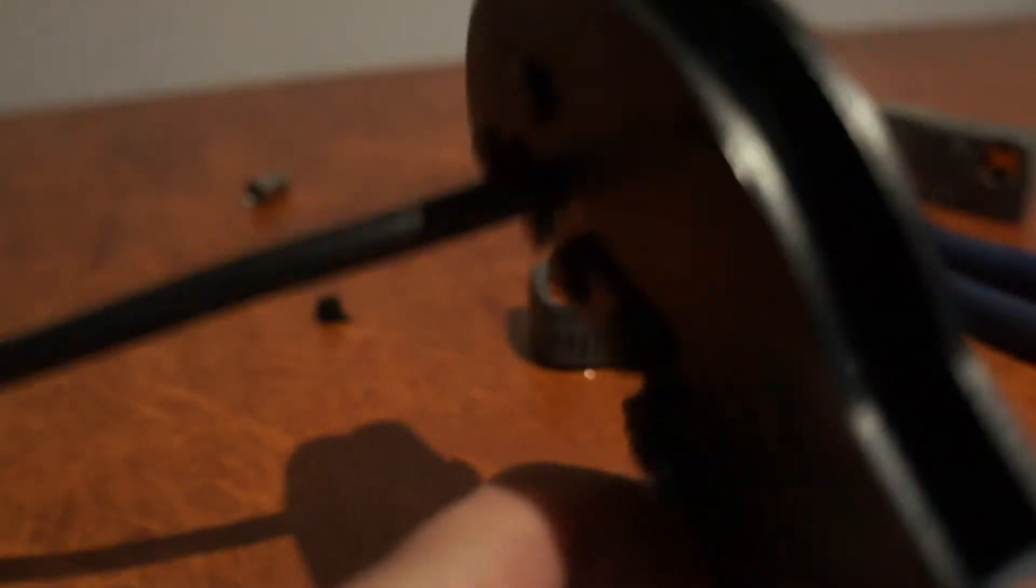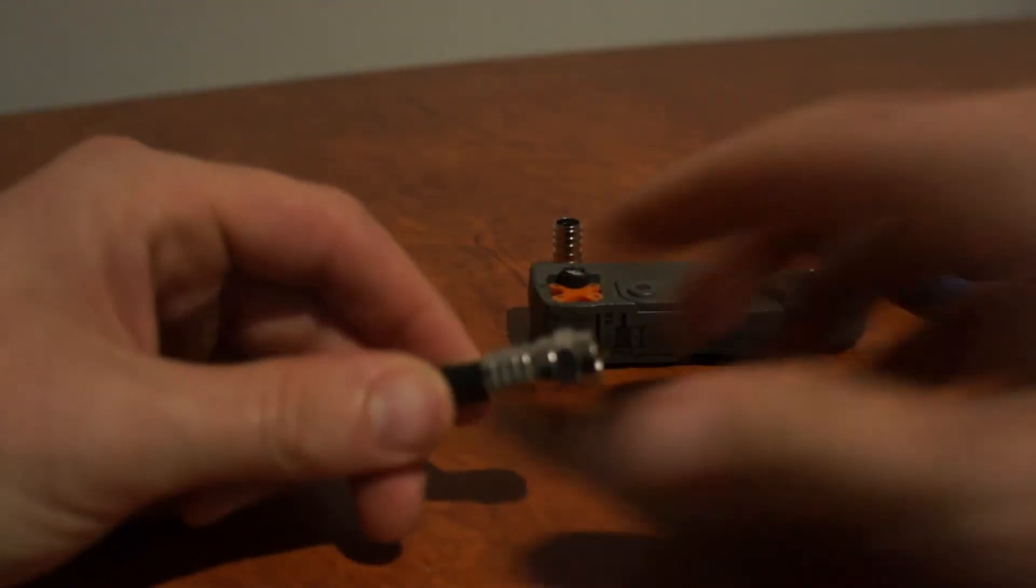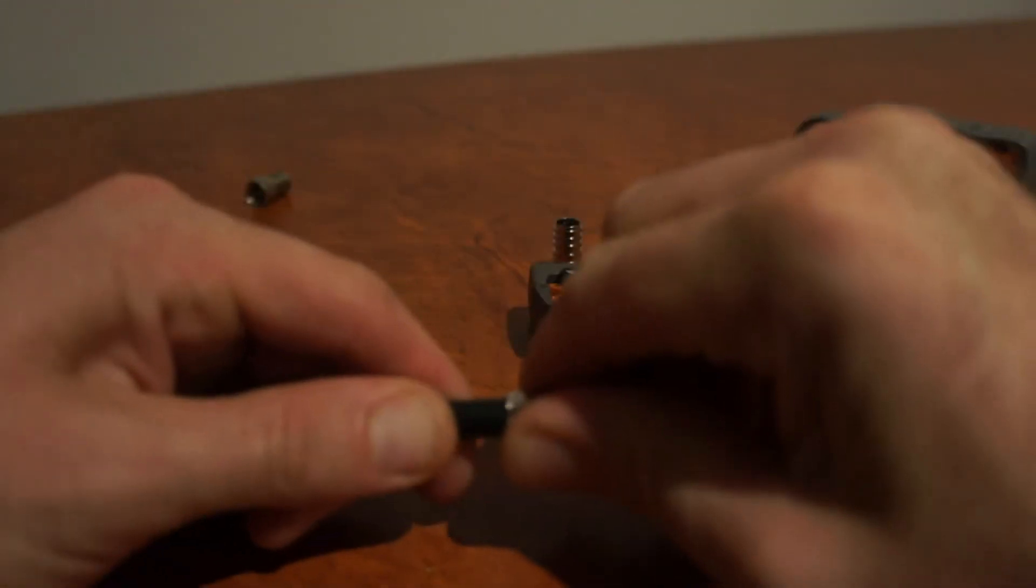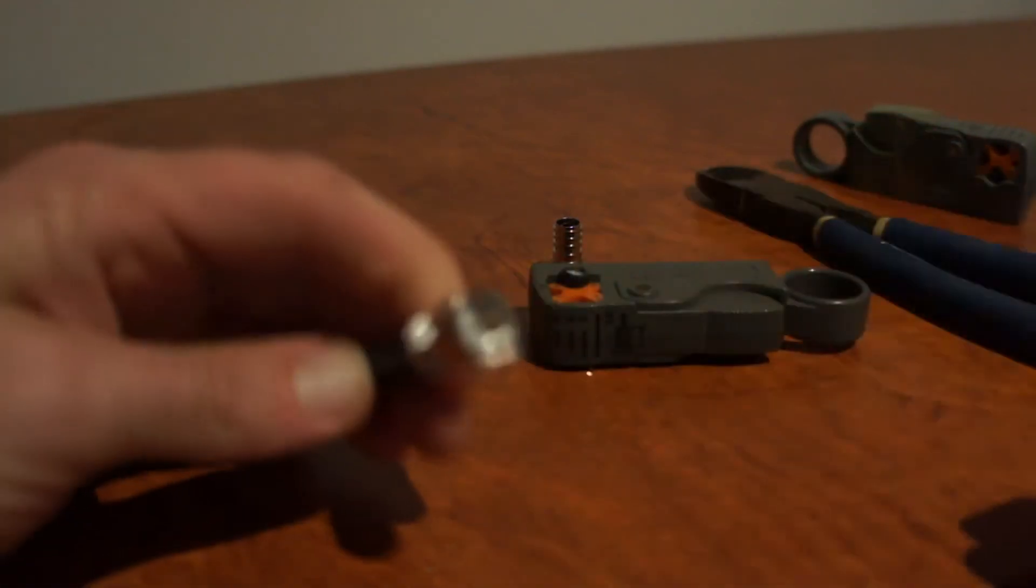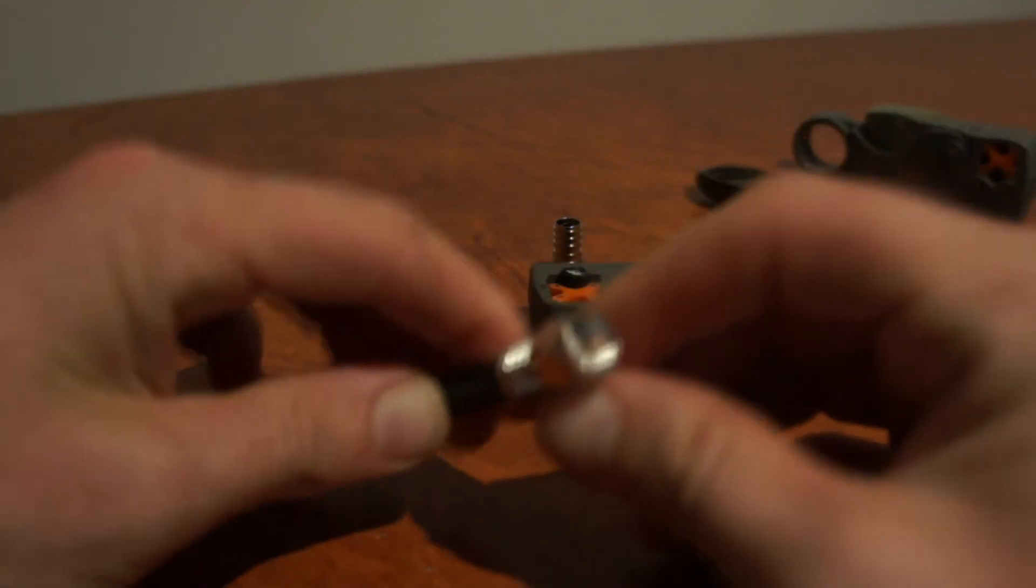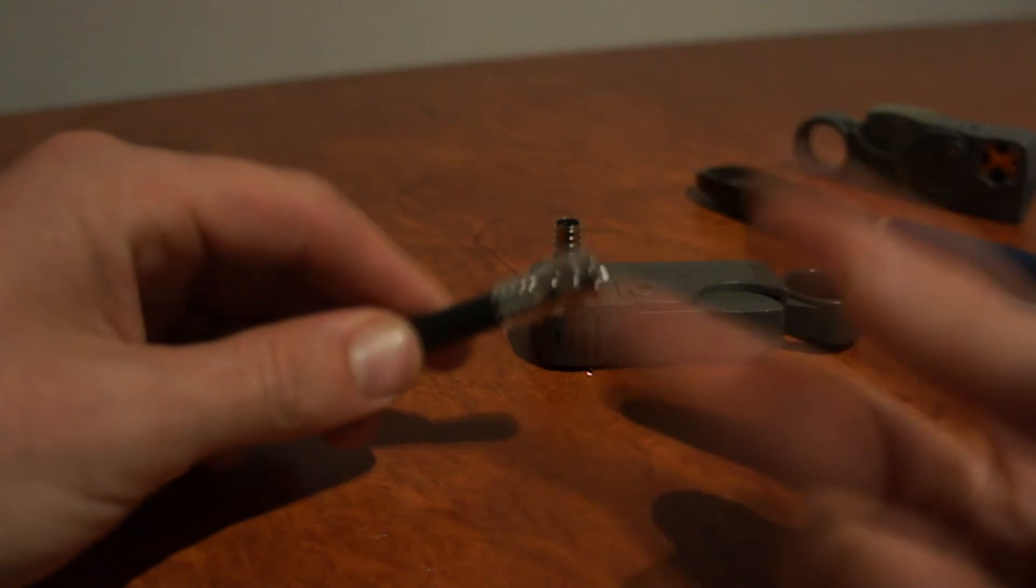I simply squeeze, and that's my connection. I shouldn't be able to pull it off. I'm pulling as hard as I can. It won't come off. That's how to do it correctly.